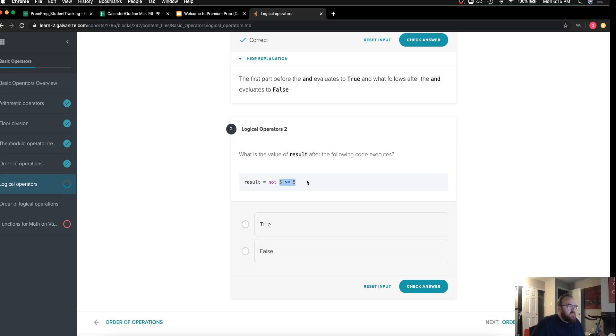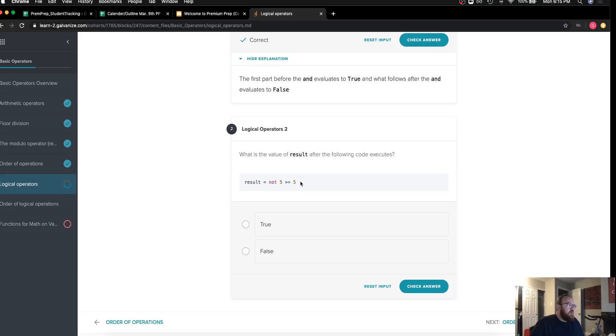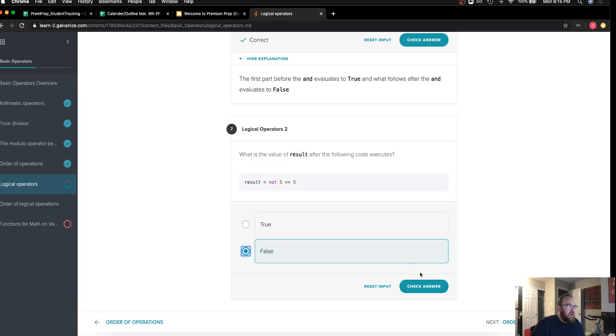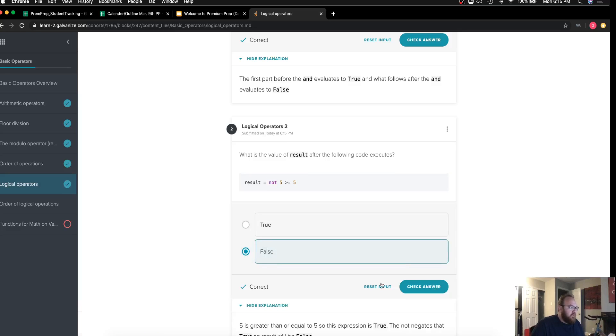So first we start, five is greater than or equal to five, that is true, but we are negating that by using the not. So result should actually be false. Go ahead and check my answer and that is the case.